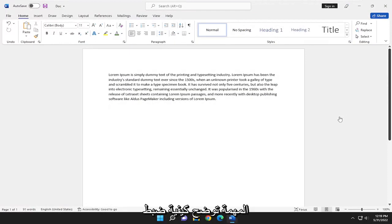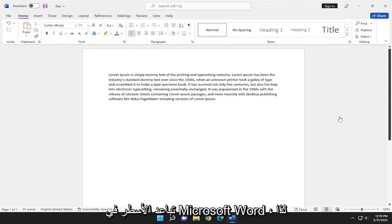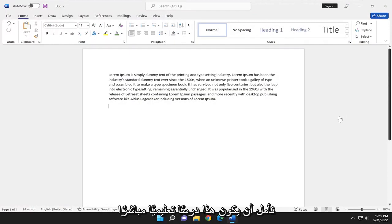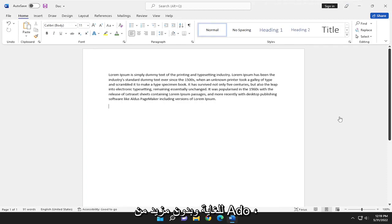In today's tutorial, I'm going to show you guys how to adjust line spacing in Microsoft Word. So this should hopefully be a pretty straightforward tutorial, and without further ado, let's go ahead and jump right into it.